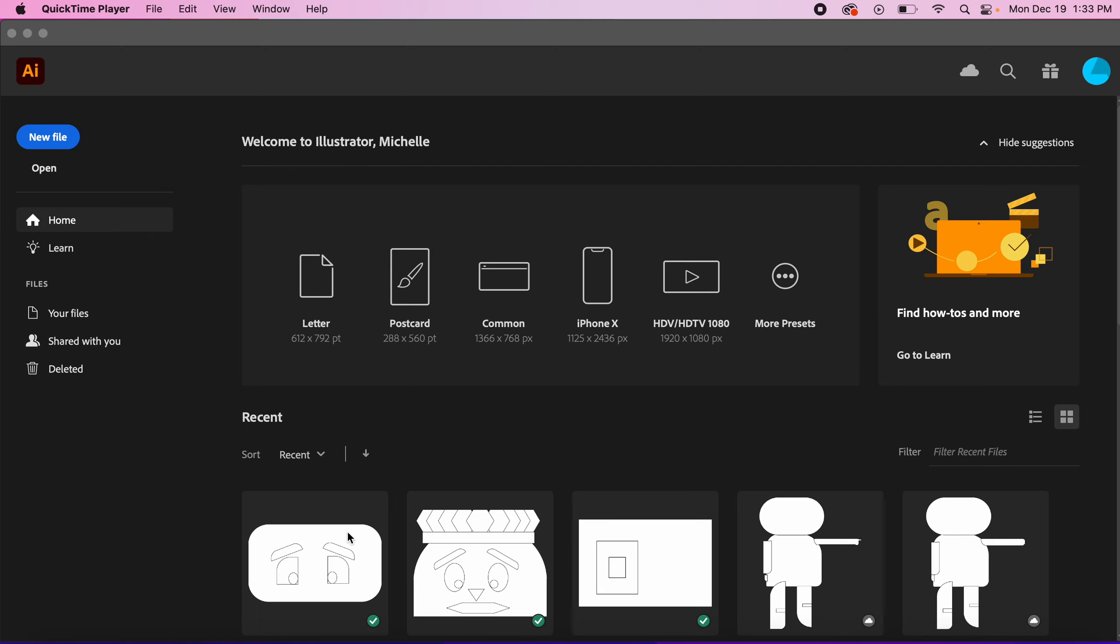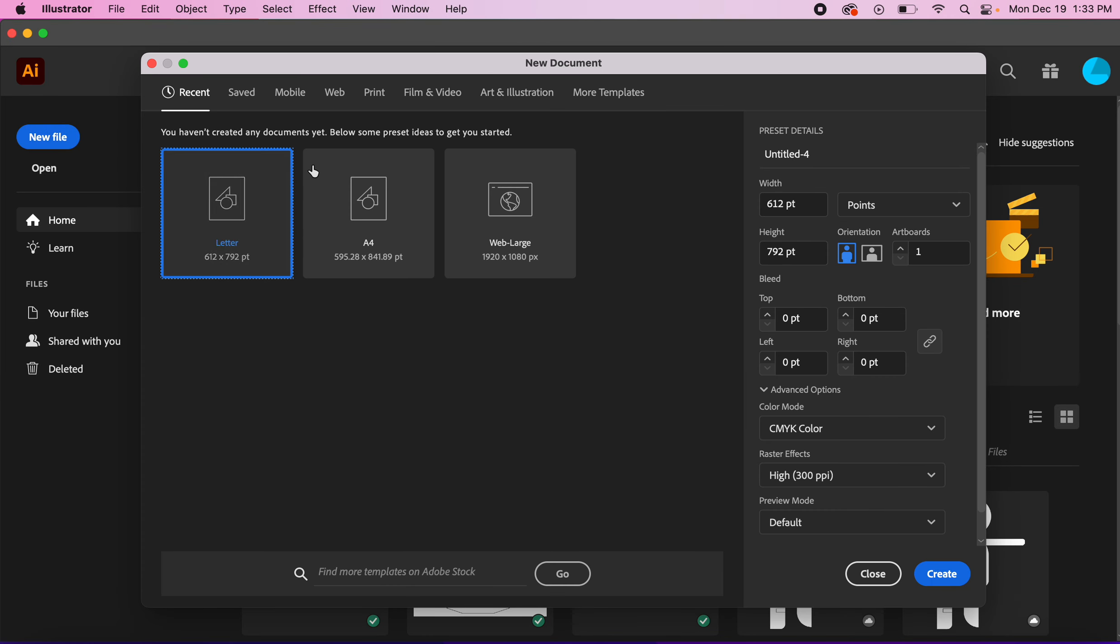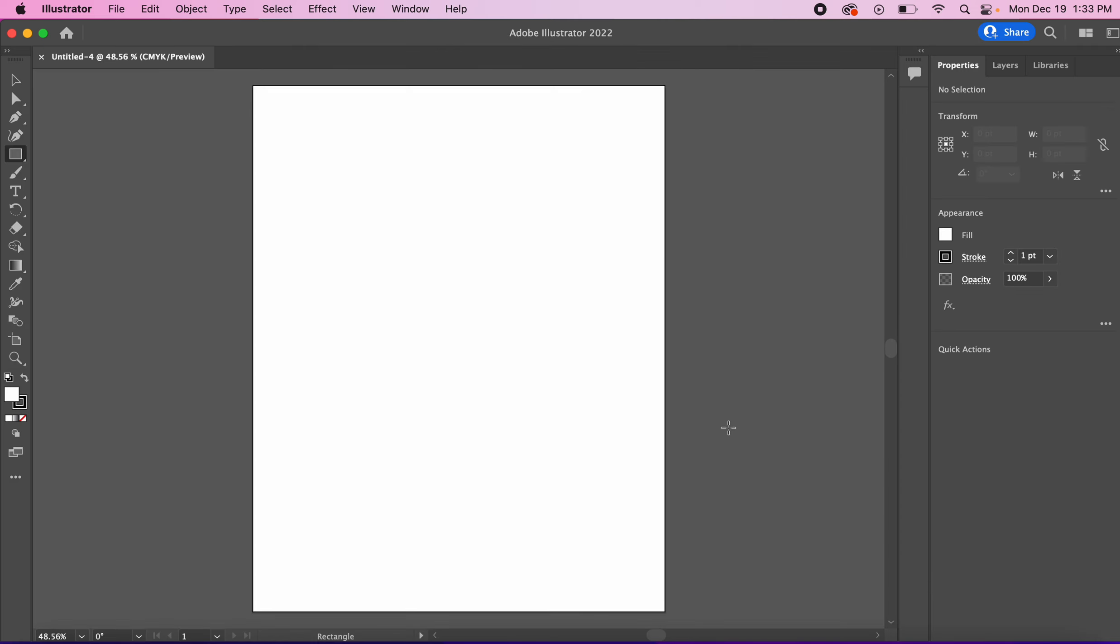We're going to start with creating a new file then you'll go to letter as the size and you will hit create. This gives you a white piece of paper.